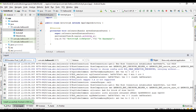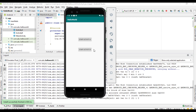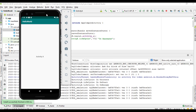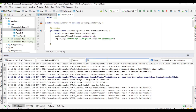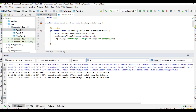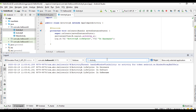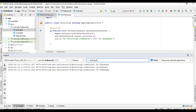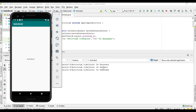Now I come to the Logcat window and start Activity A. I filter by the tag 'Activity A'. When Activity A starts, first the onCreate method is called, then the onStart method — now the activity is in the started state. Then onResume is called and the activity is in the resumed state, visible and interactive to the user.